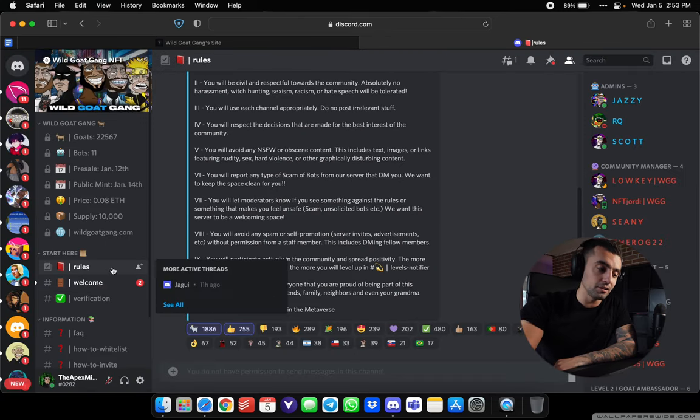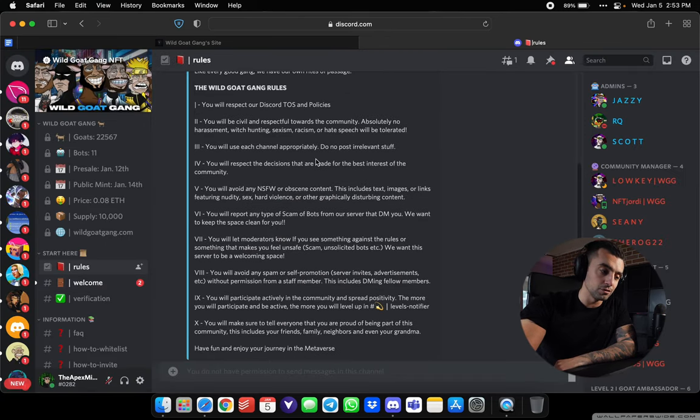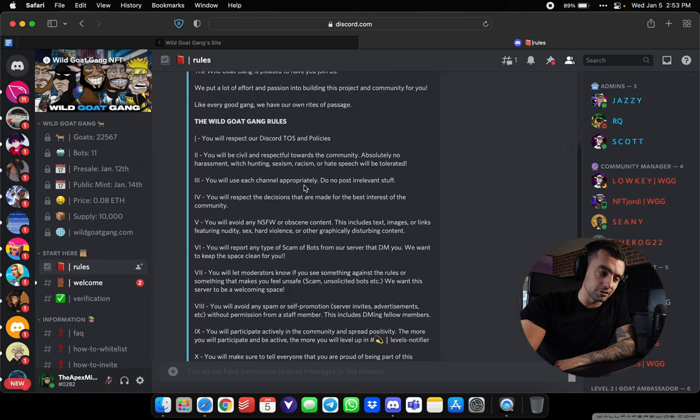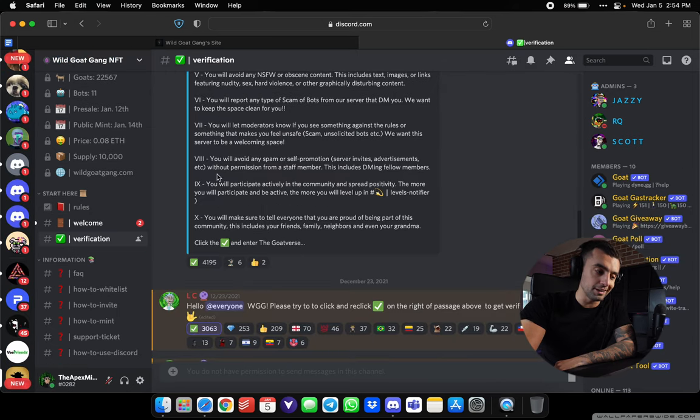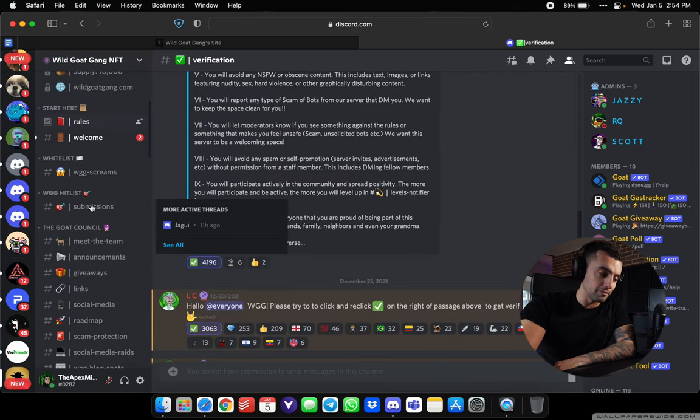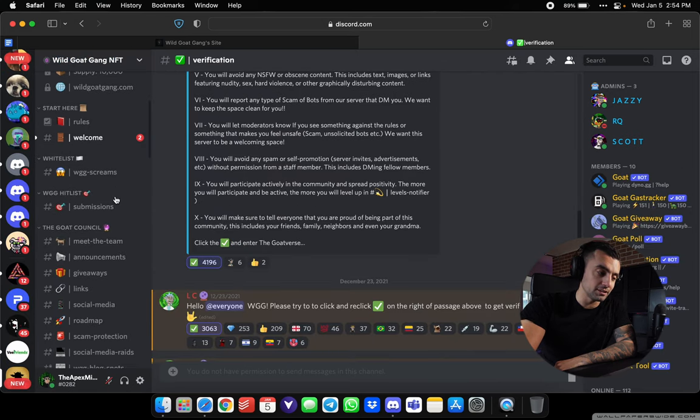The first page you're gonna land on is the rules. Familiarize yourself with these. You have to come up here under verification. Click that green checkbox and boom, you're already inside. Everything's popped out.